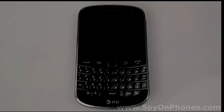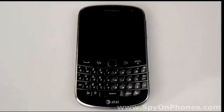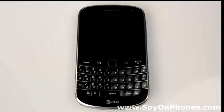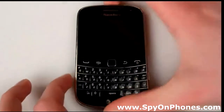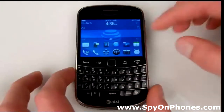Welcome to the mSpy installation tutorial. Today we're going to show you how to install mSpy on a BlackBerry phone. Let's do it step by step.